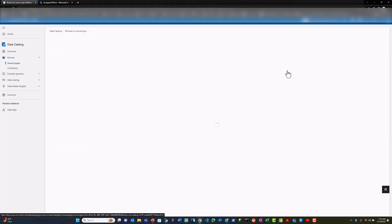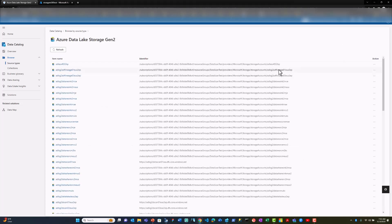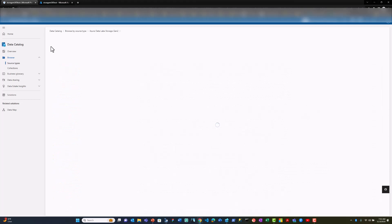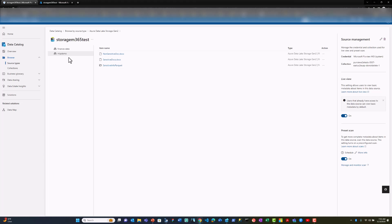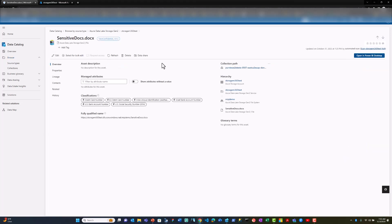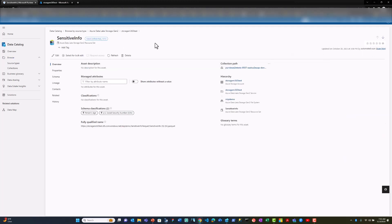I'll take a look at my storage account. This is a storage container in which I have a sensitive Word document and a Parquet file. This document includes an SSN number and hence the confidential label has been applied. The Parquet file also has sensitive SSN data and hence the confidential label has been applied.